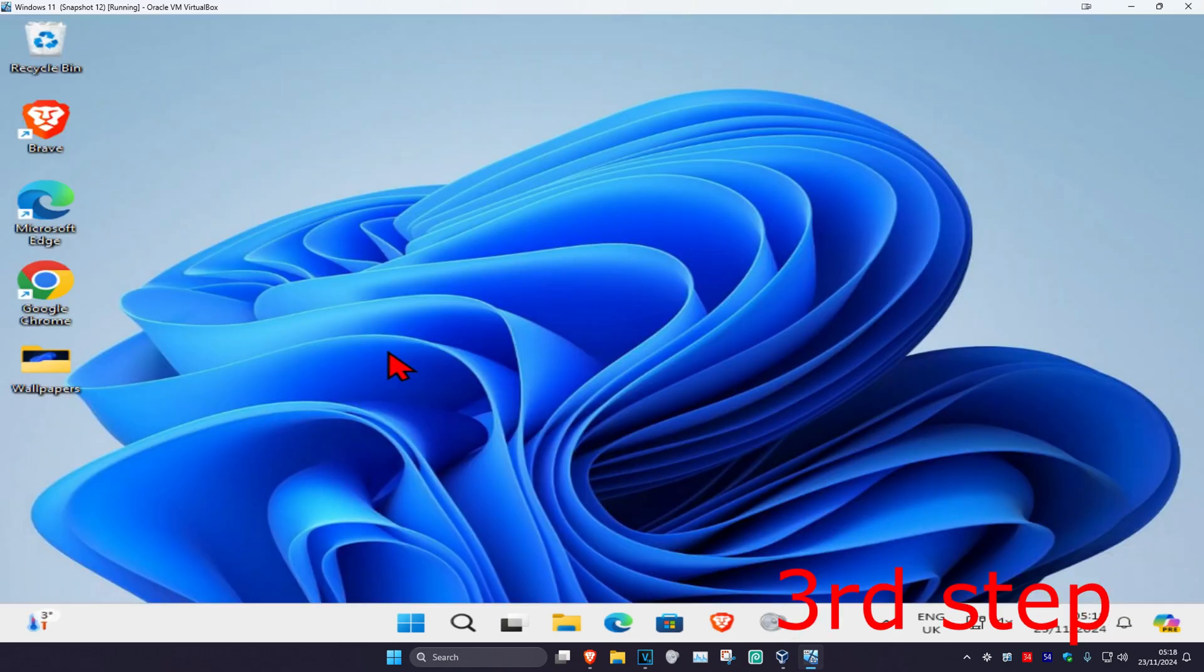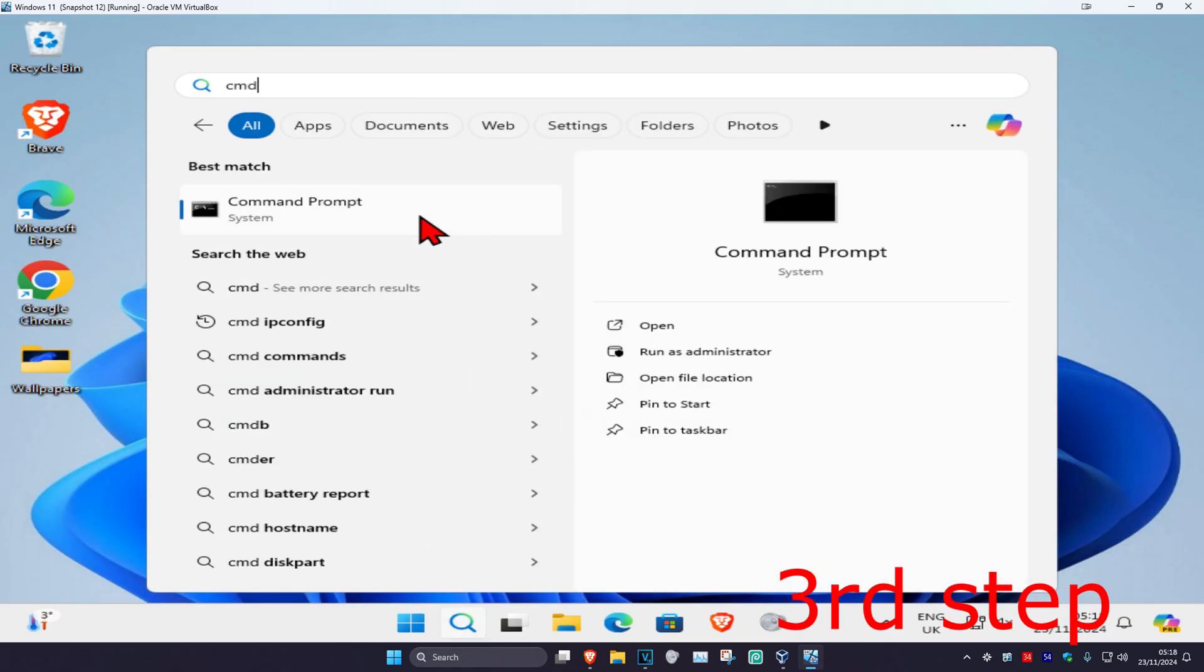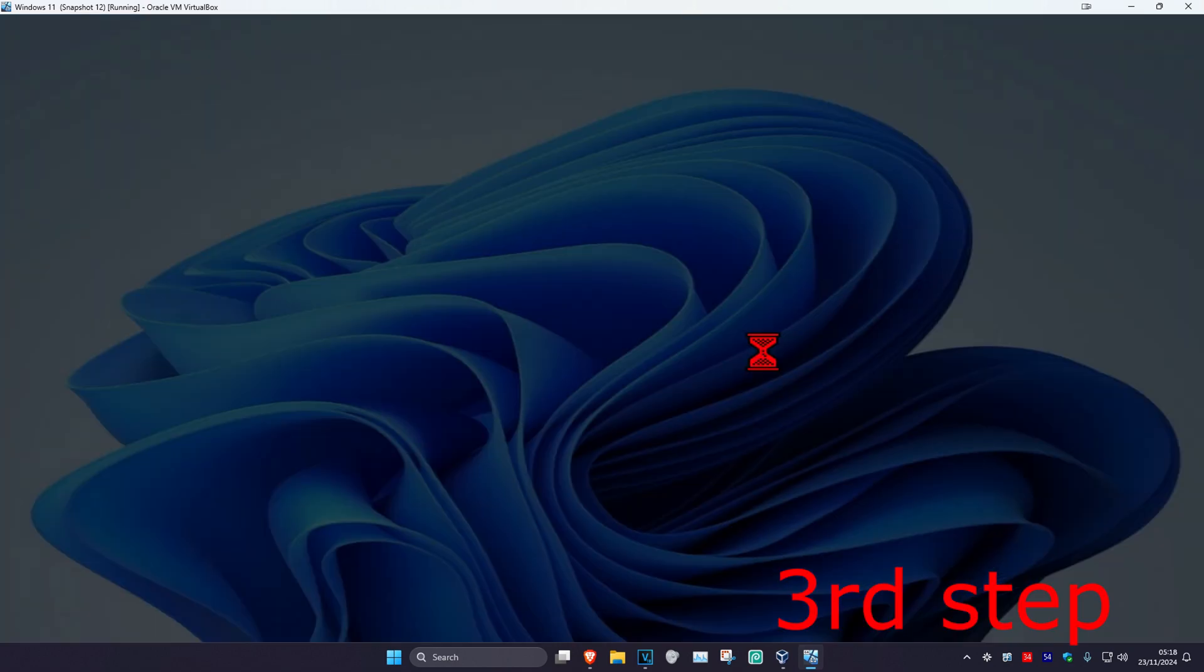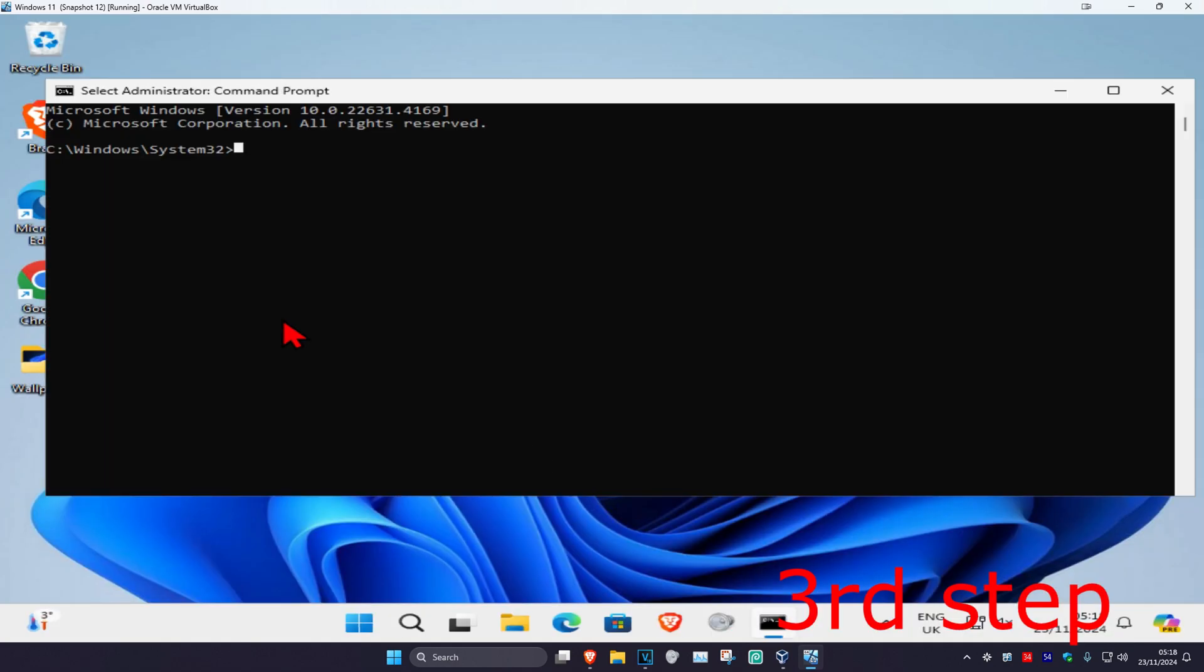For the next step, head over to search again and type in cmd. Run it as administrator and then click on yes.